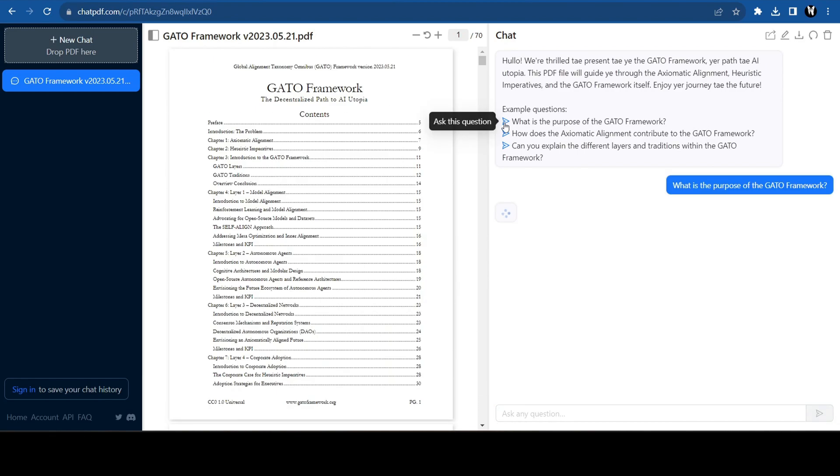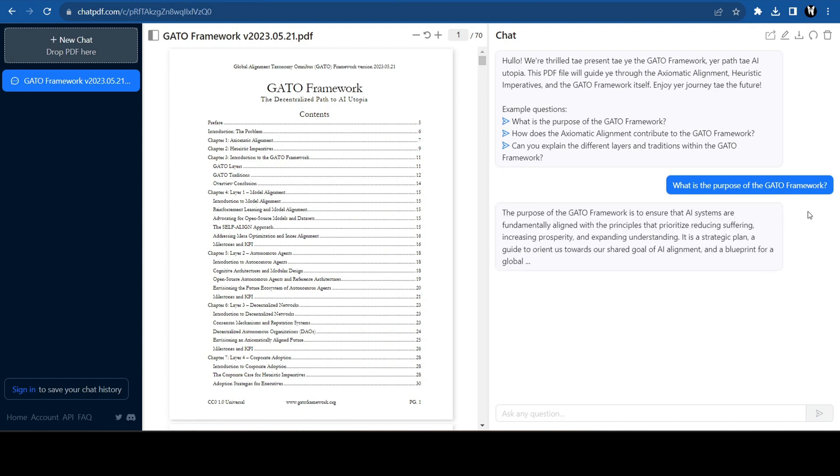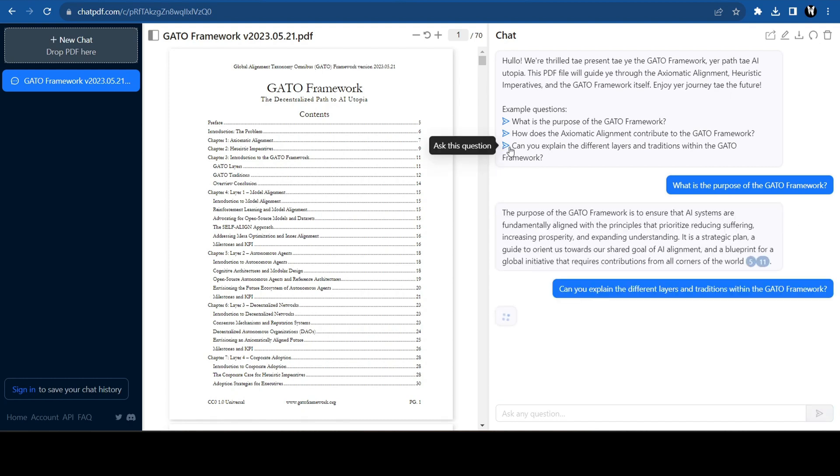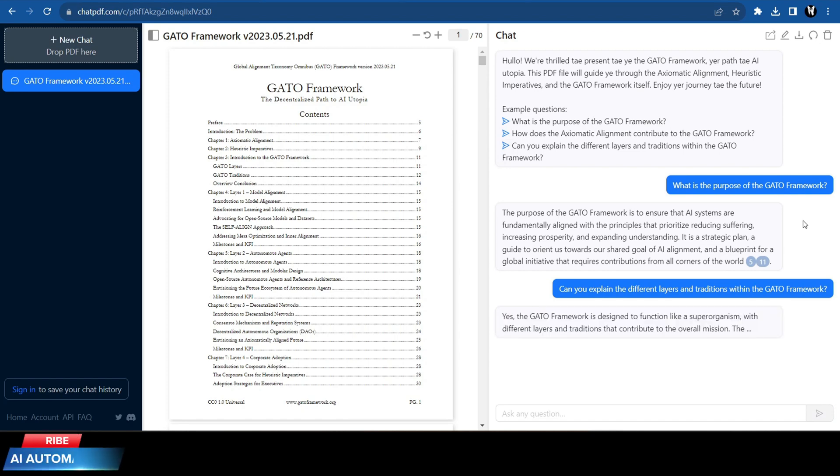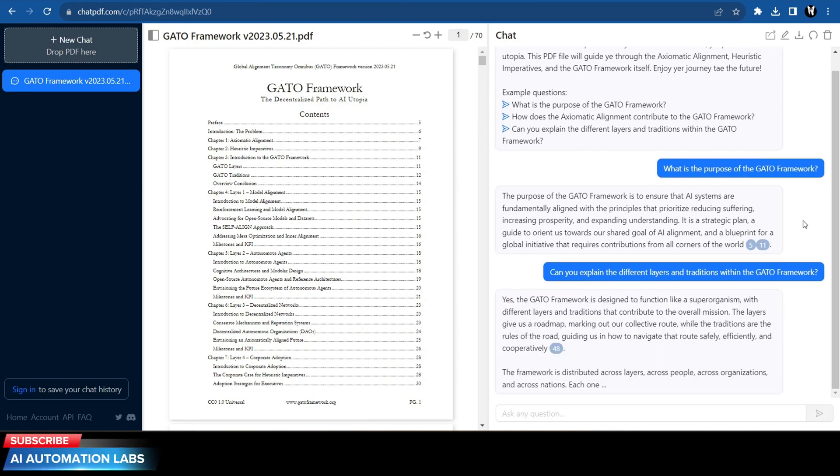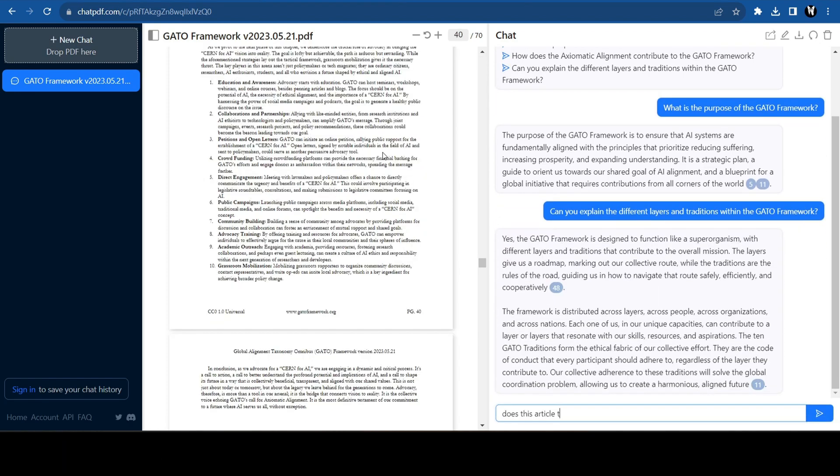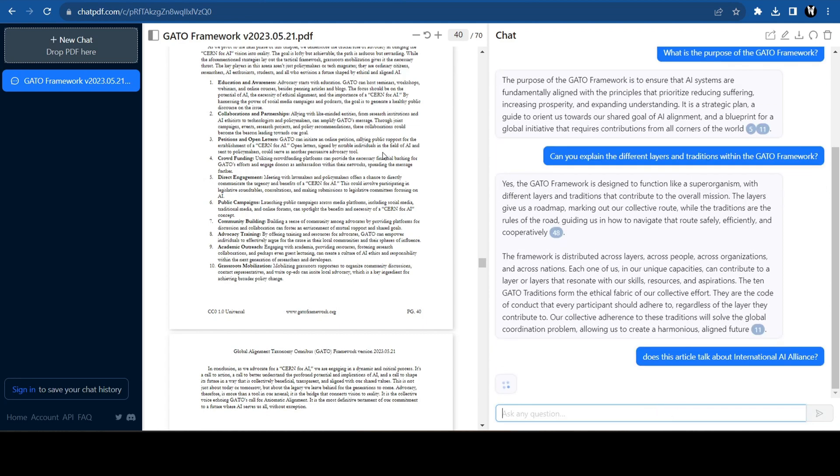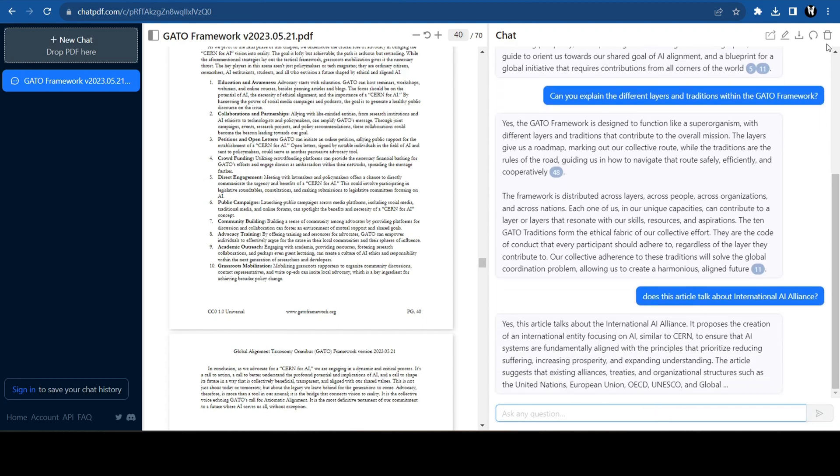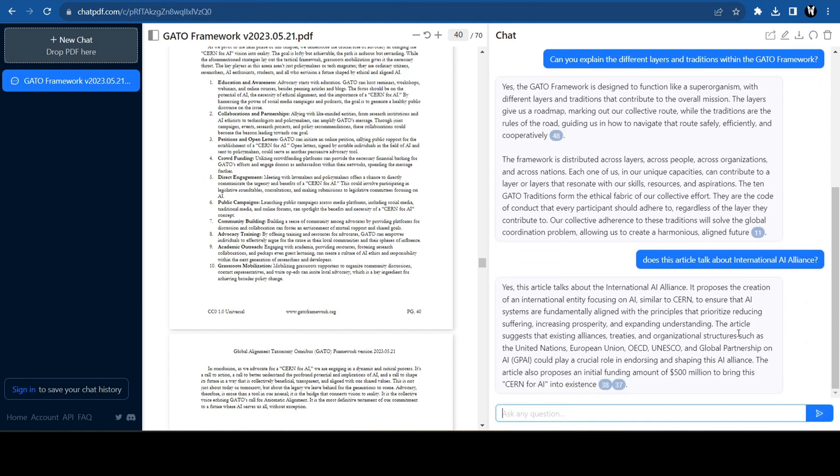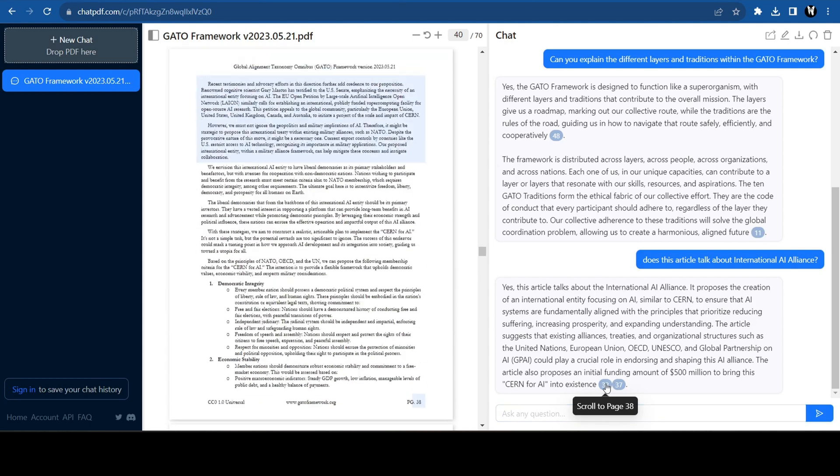But for the time being, I can simply ask Chat PDF a few questions to clear up any doubts. You can click on the suggested questions or you can ask your own questions. It not only responds with an answer but it will also show you the page number from which it pulled the information.